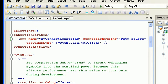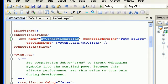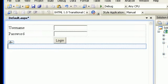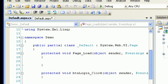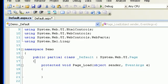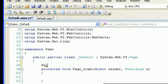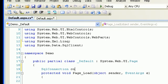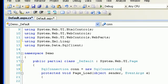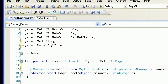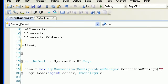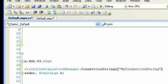Then I'll call this connection and say ConfigurationManager.ConnectionStrings["myConnection"].ToString(). So now we have the connection to our database. Next thing, in order to check whether the user is validated against the database, I need to create a SqlCommand.